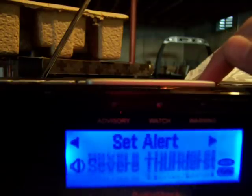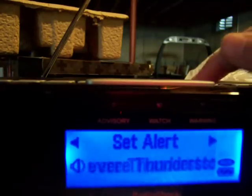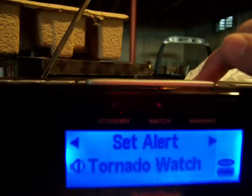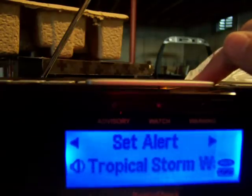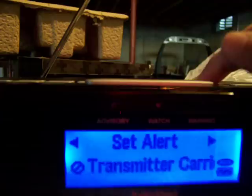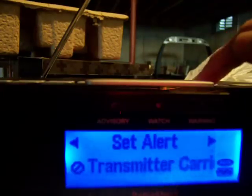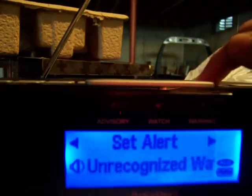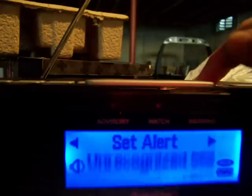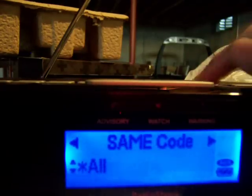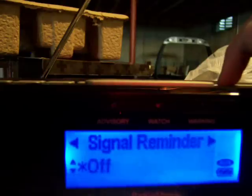Special Marine Warnings. It pretty much has everything I need. I don't need any of that crap. Same code, same code — leave it at that.